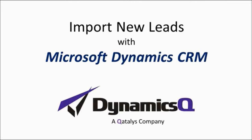Hi. In this session, we're going to talk about how to import leads from spreadsheets and other files into Microsoft Dynamics CRM.